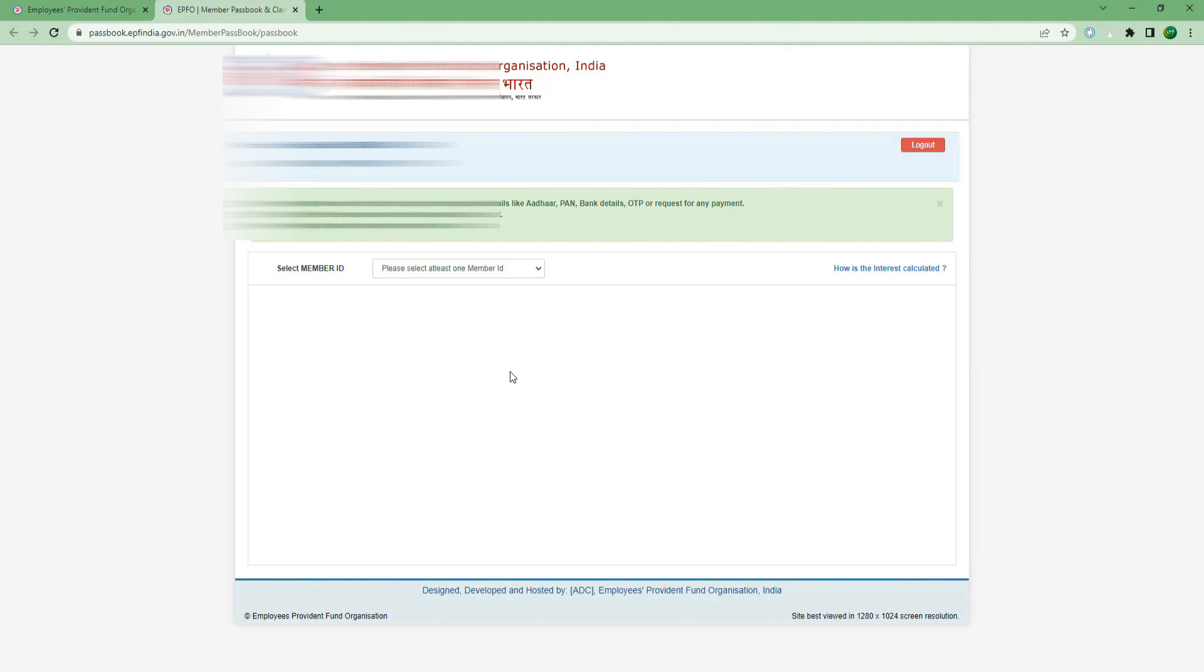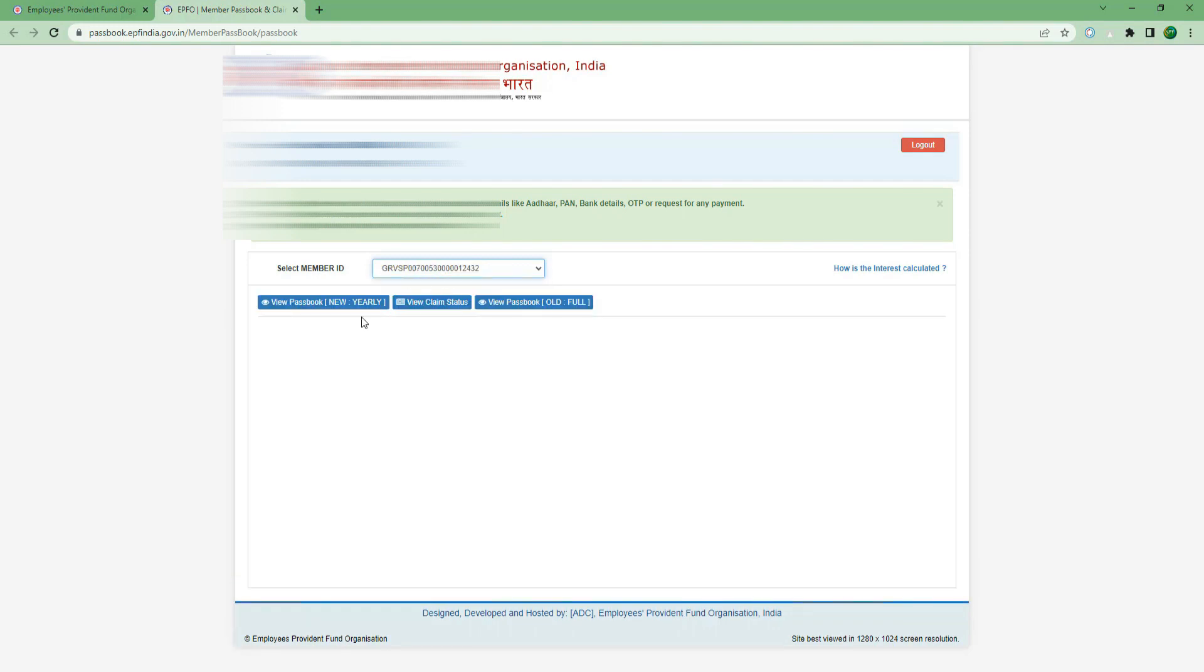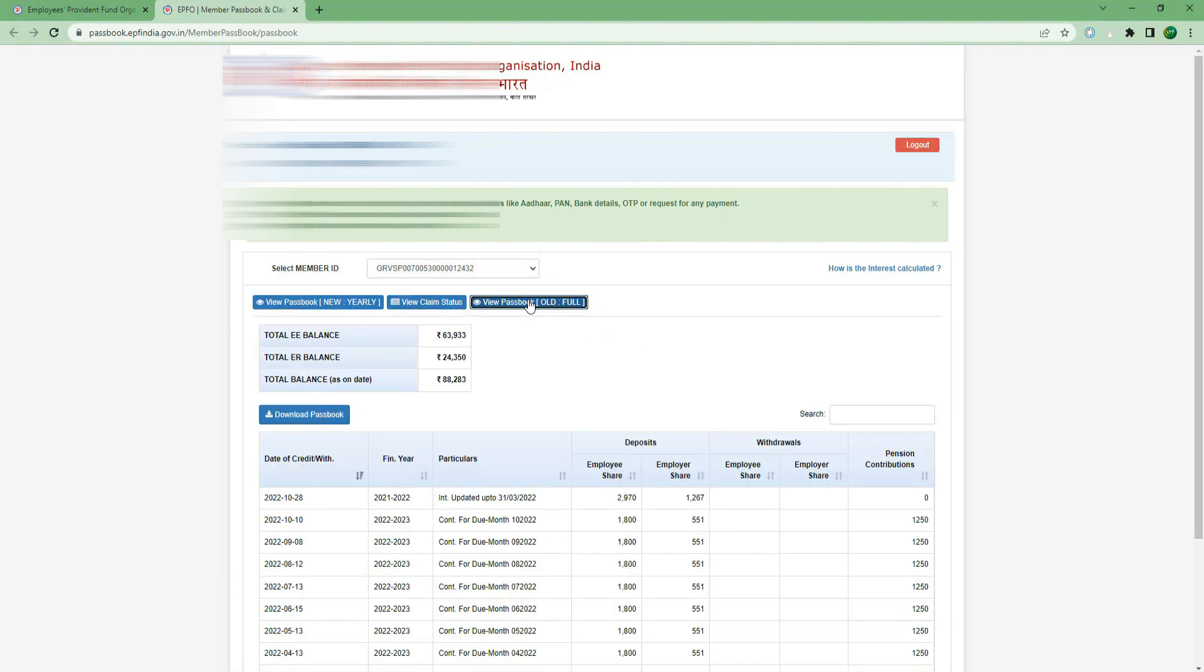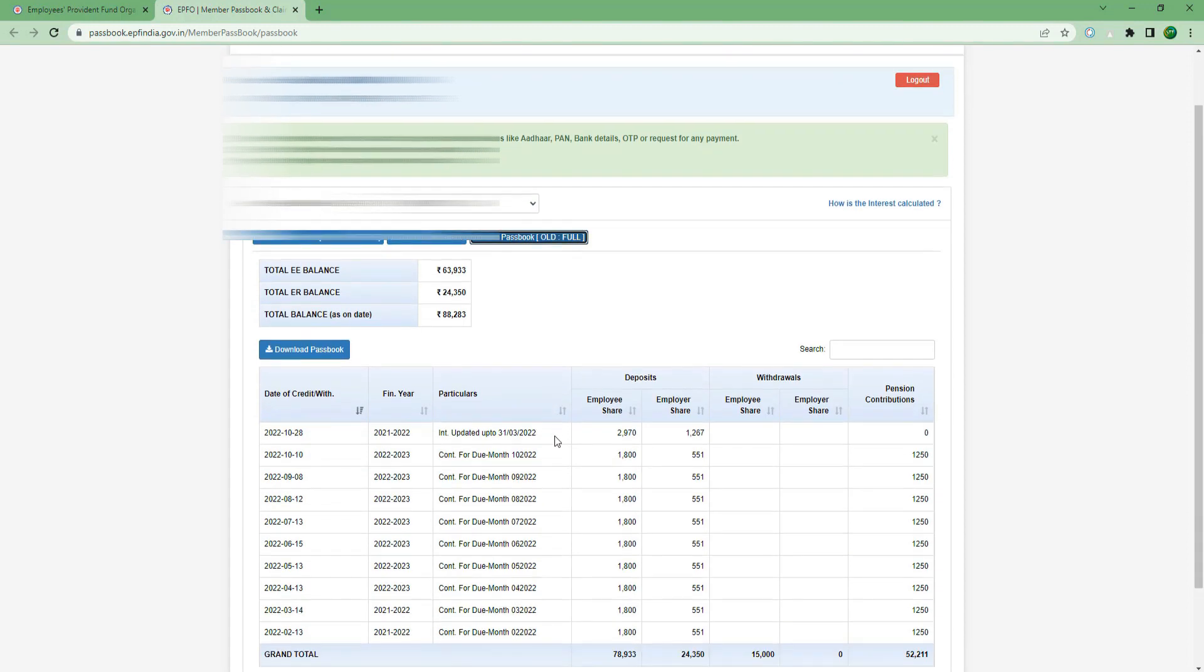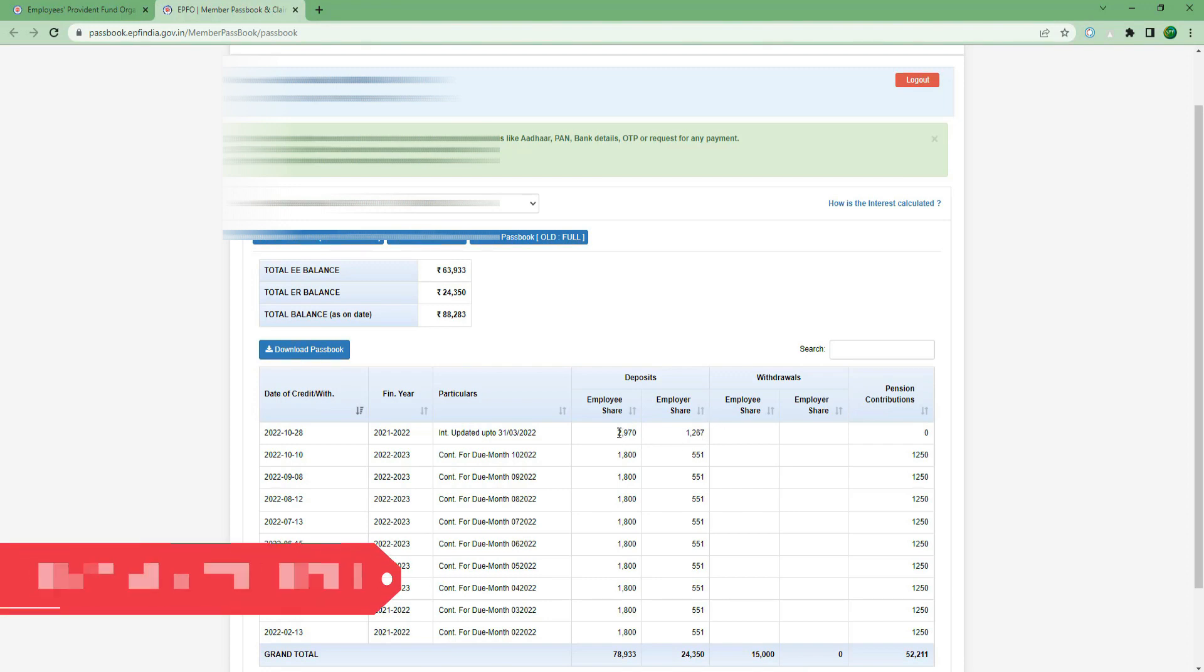Now you will apply to the EPS Fund. First of all, select the member, then click View Passbook. You will see the previous data. If you want to click the EPS Fund, the EPS Fund will be clear.